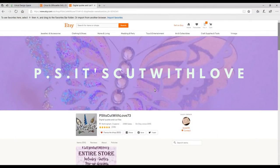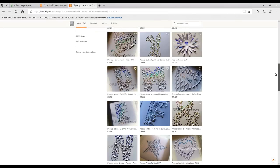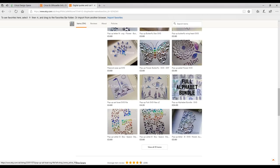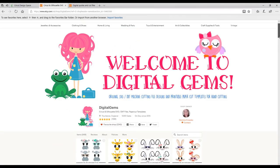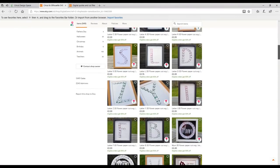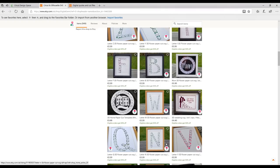Hi my lovelies, I hope you're all well. I've been asked to do a tutorial on creating split 3D pop-up effects, and we're going to do it within a letter today. But first I wanted to share two Etsy shops: the first one is PS It's Cut With Love, which has quite a few different SVGs — images, letters, and numbers. The next one is Digital Gems, which also has a whole range. So if you don't want to make them yourself, there are ready-made ones available. I'll pop both shops in the description below.